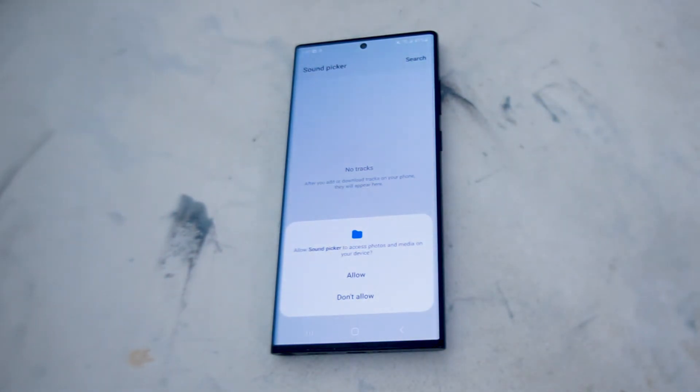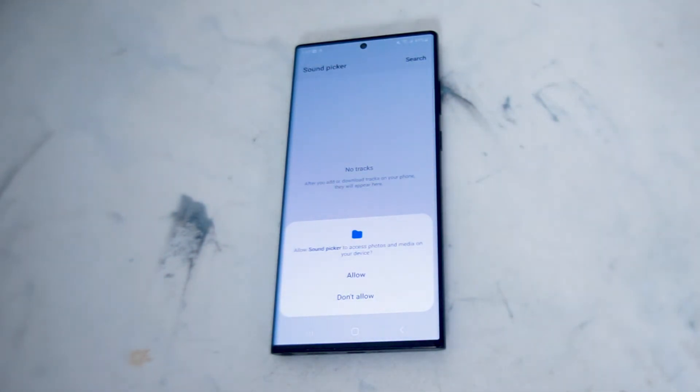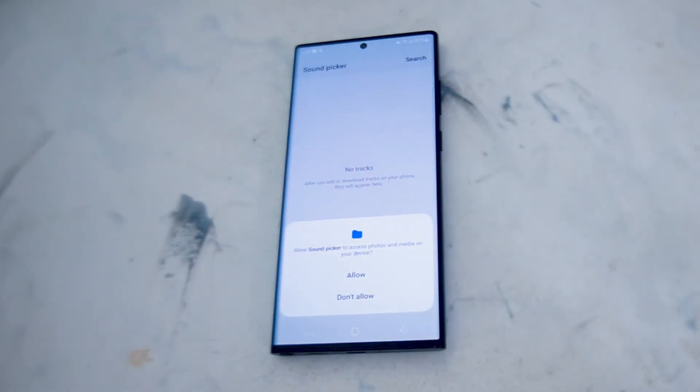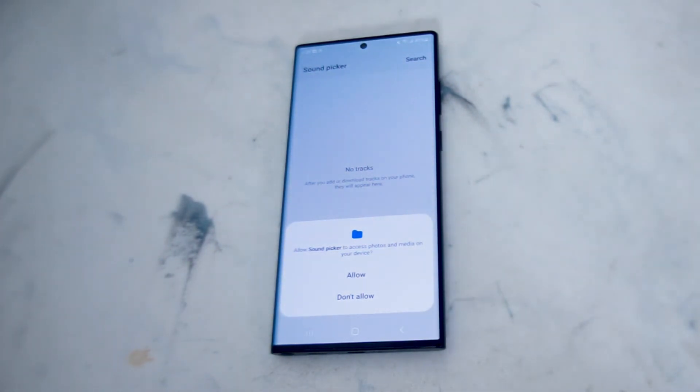So there you have it — just a quick tip on how to add background music to your videos in the gallery on the S22 series of phones.